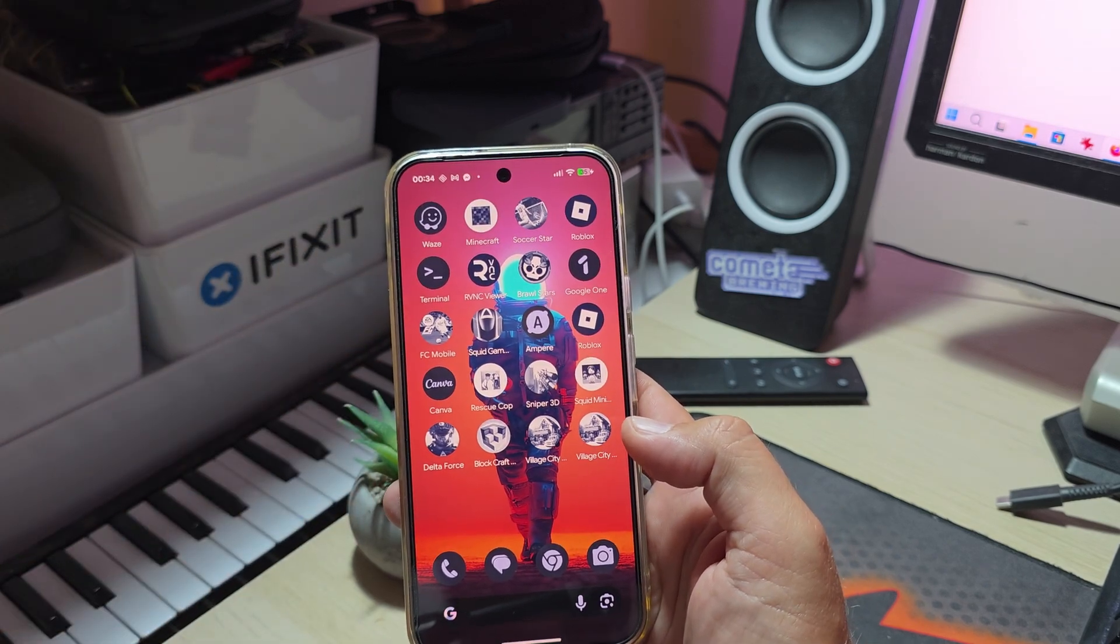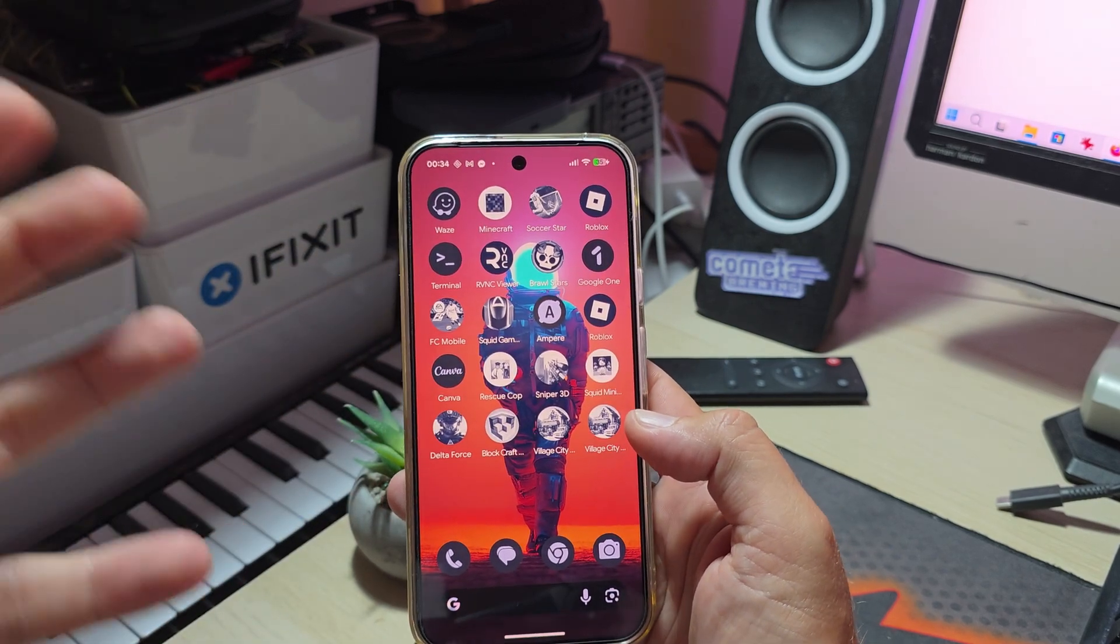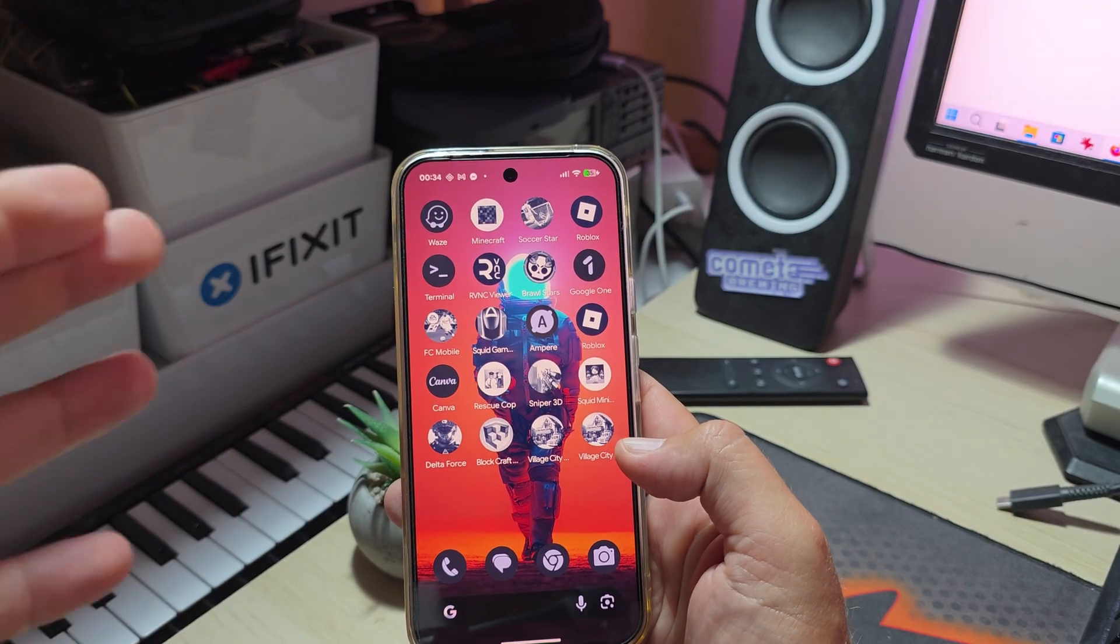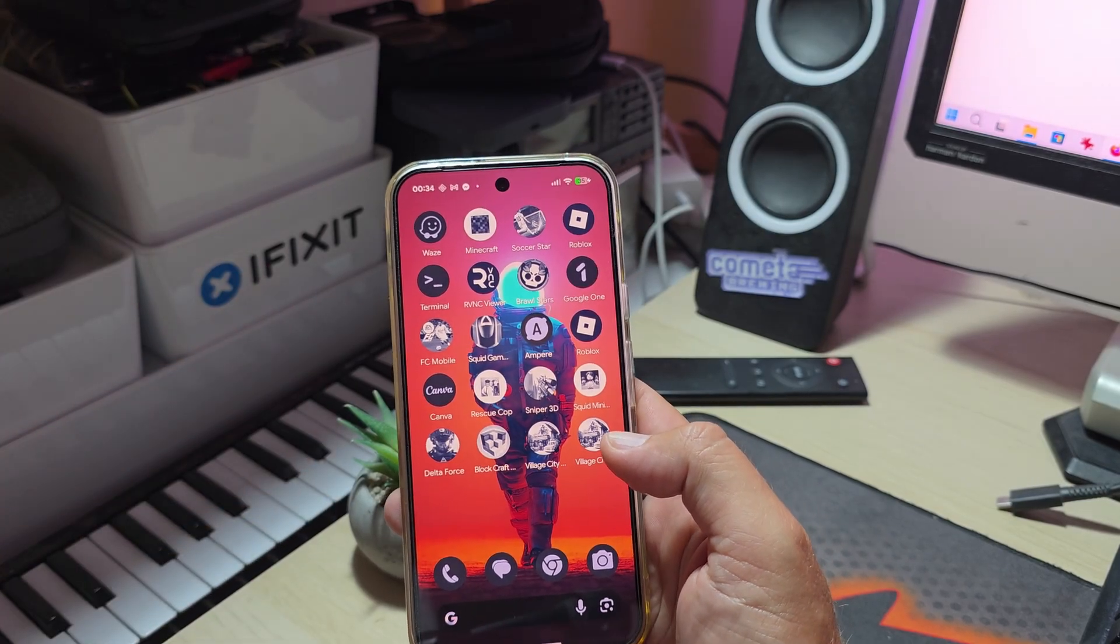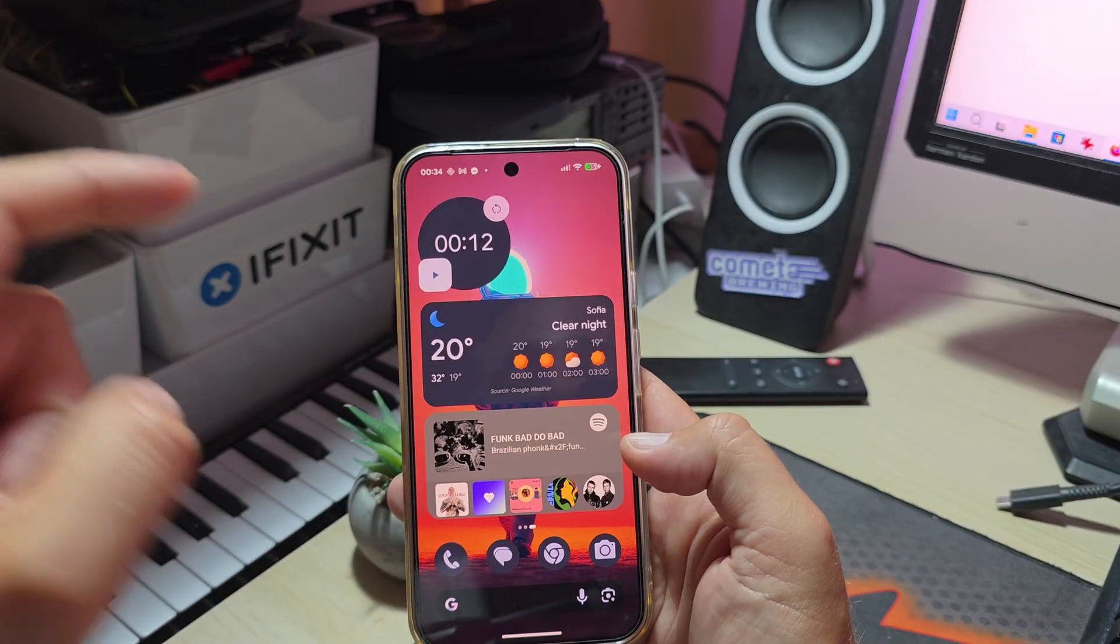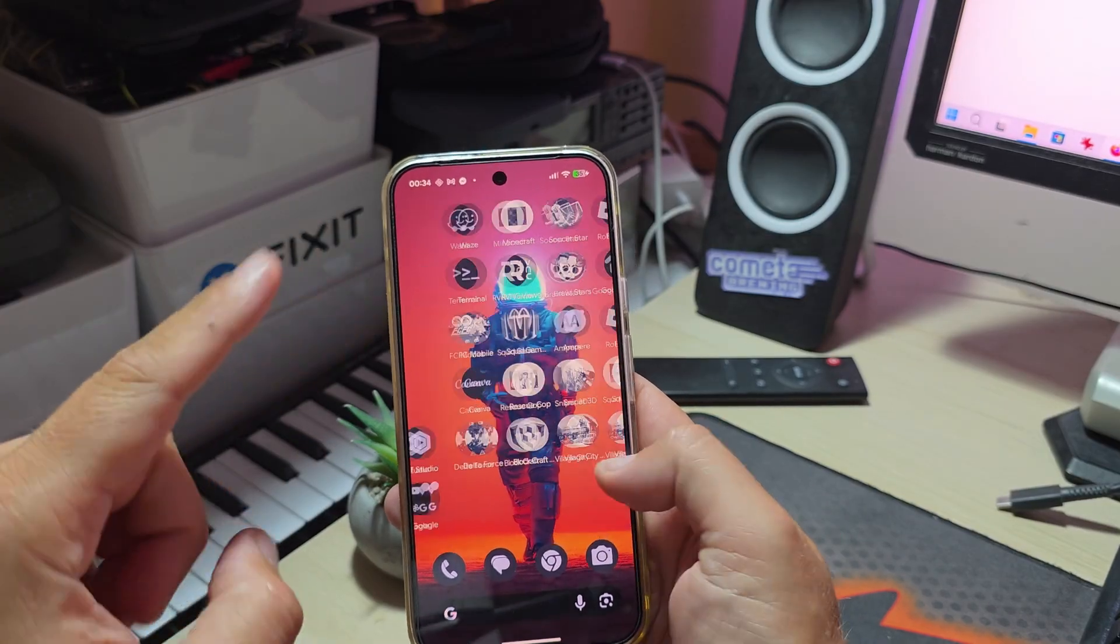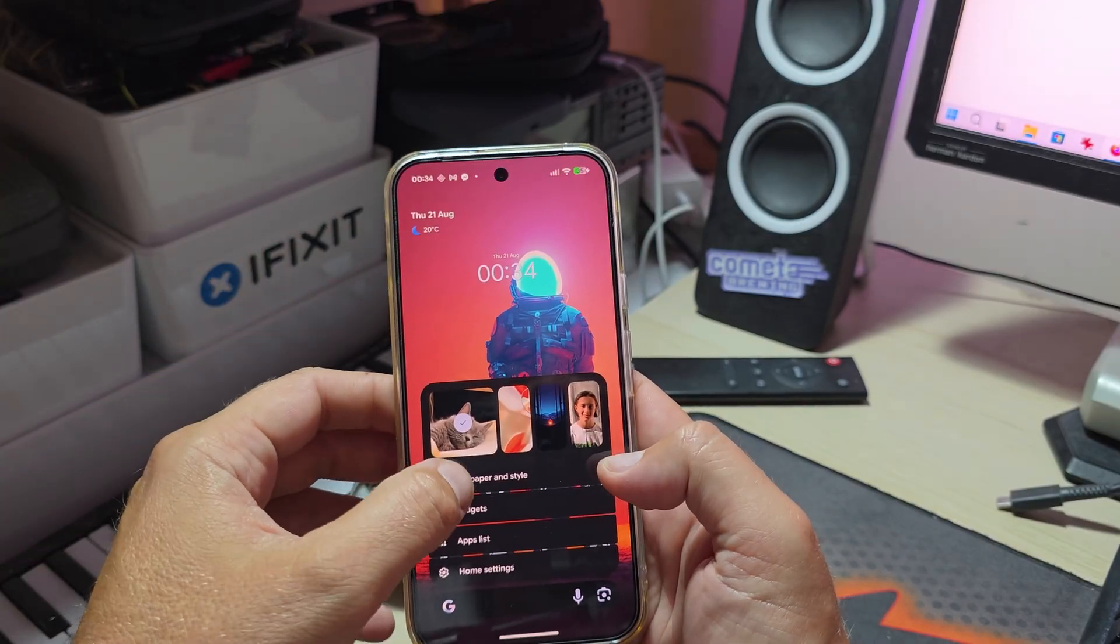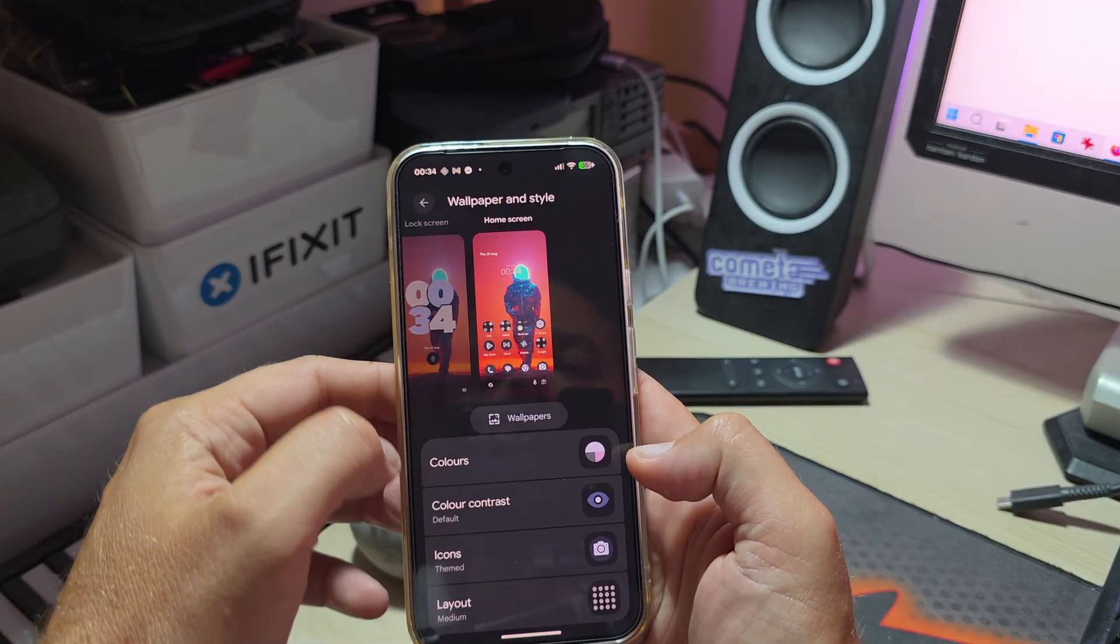This is so good because I've been criticizing Google and Android makers for not being able to just do things like this on a system-wide level like Apple is doing with iOS and the liquid glass. But now finally we are here and it looks beautiful.